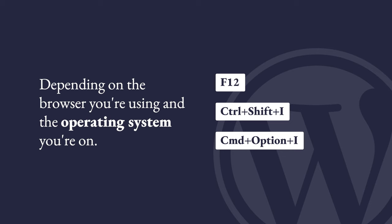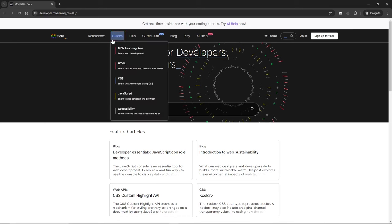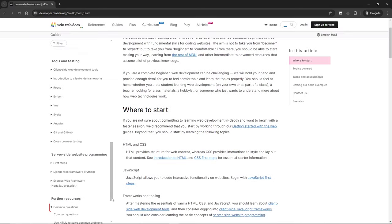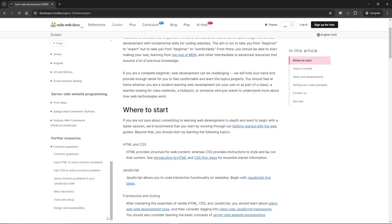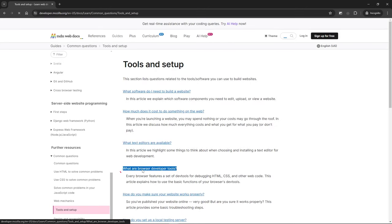If you're not sure how to open the developer tools in your browser, you can find handy instructions on the MDN WebDocs site under Guides, Common Questions, Tools and Setup, What are Browser Developer Tools?